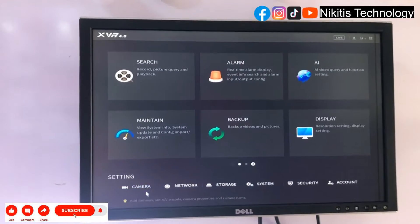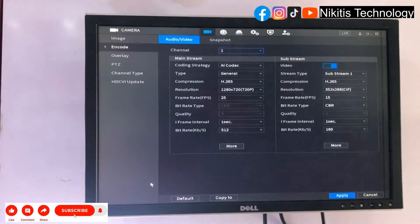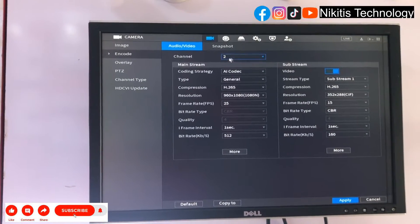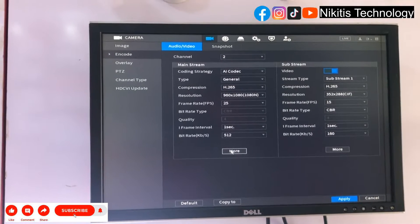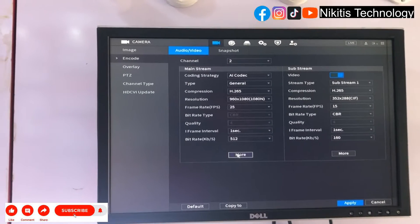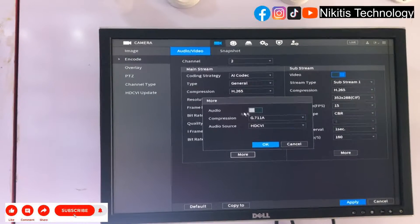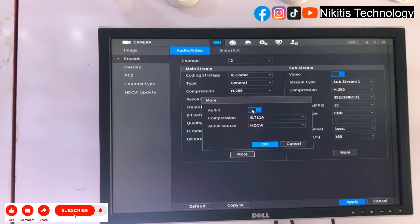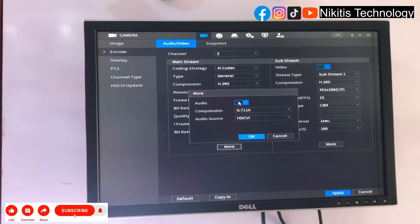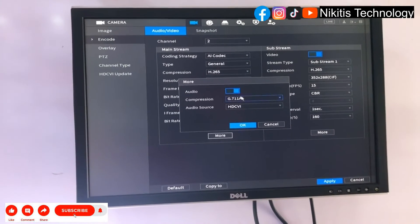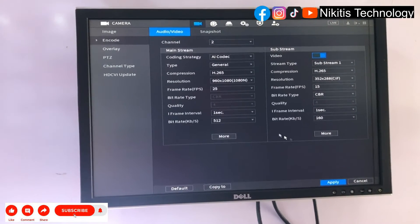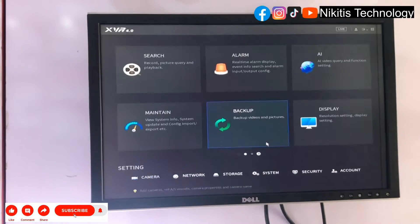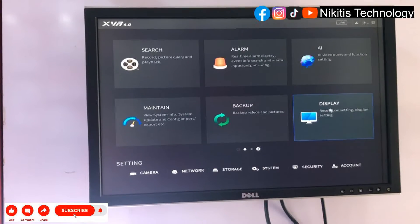Go to Main Menu, then Camera, select Camera 2 — Channel 2. Come to More and activate the audio. This is our camera and our DVR; this is the procedure for our technology. Click OK, then Apply.